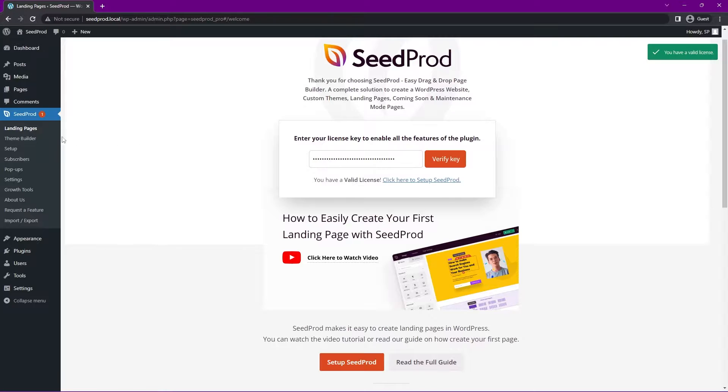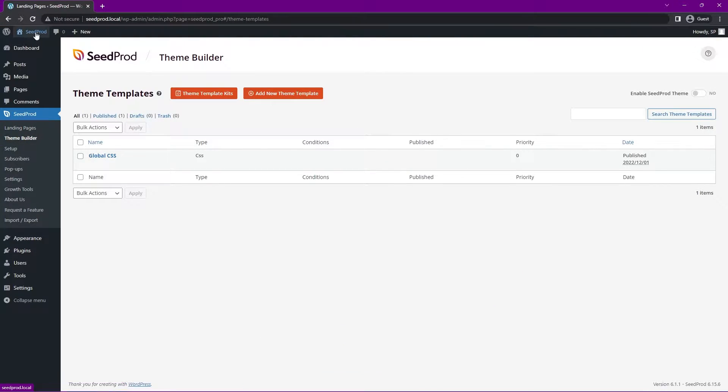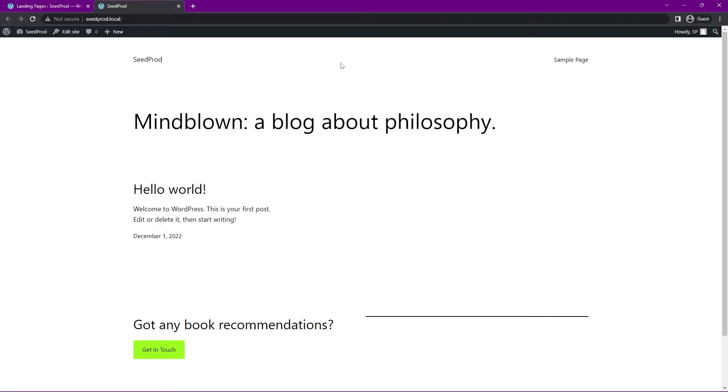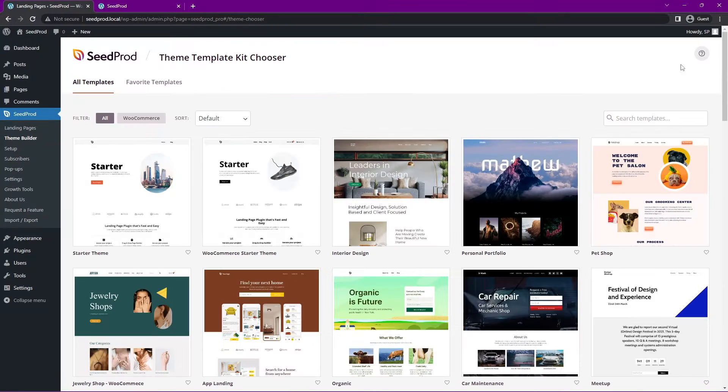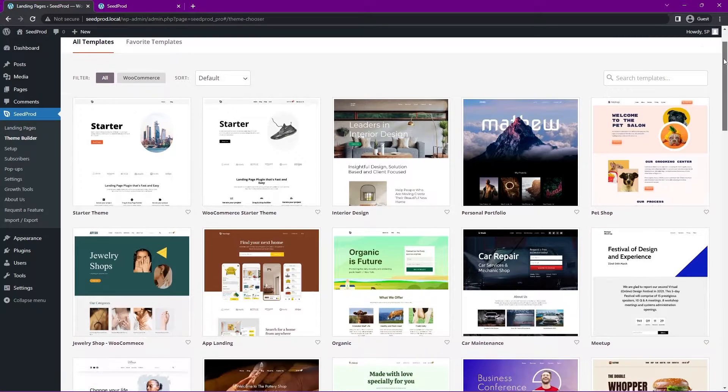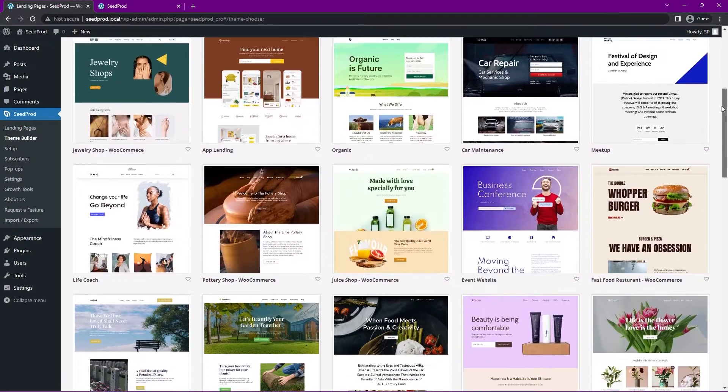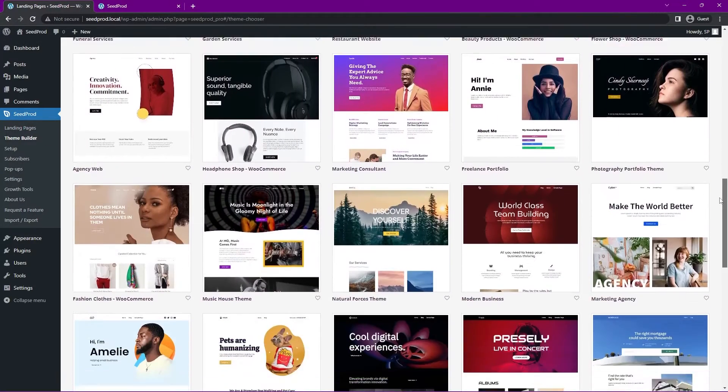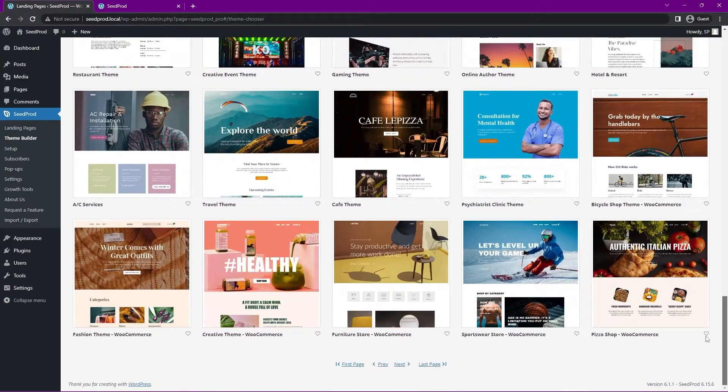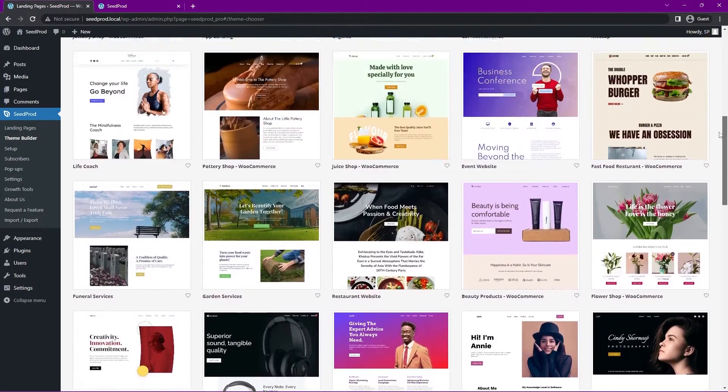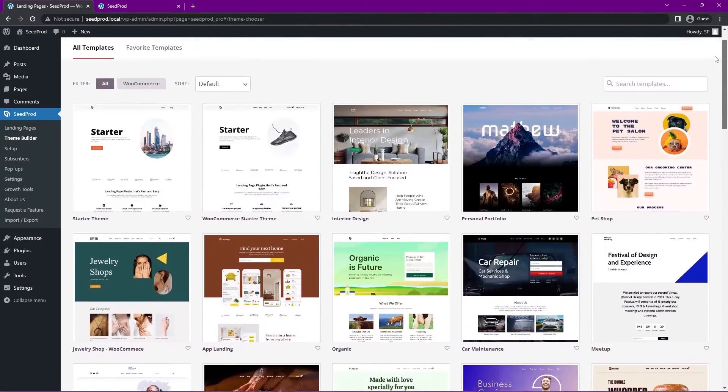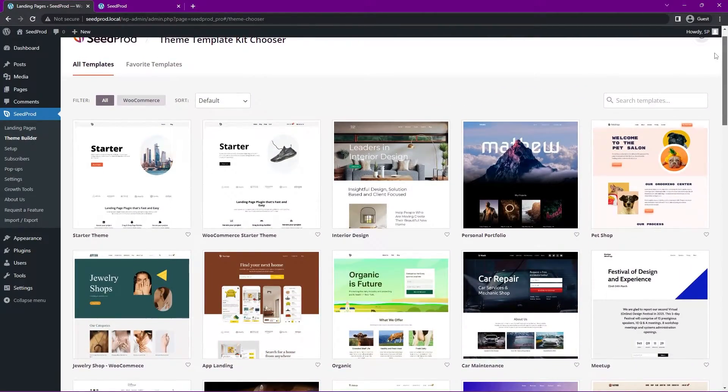On the left-hand side, we need something to work with. So let's go to the Theme Builder. Right now we just have the default WordPress theme here that we're working with. We want to change this by going to the Theme Template Kits here under the Theme Builder. Here we have all of these pre-made websites that we can import into SeedProd and into WordPress.